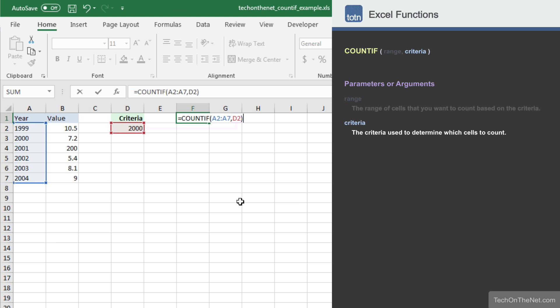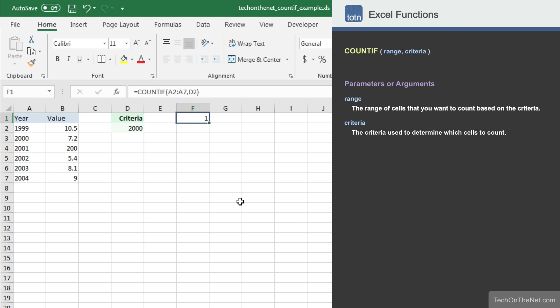The COUNTIF function will test each value in the range A2 to A7 to see if it matches the year 2000. Now that we have entered the two parameters, let's see what the COUNTIF function returns. You should see the value 1 appear.